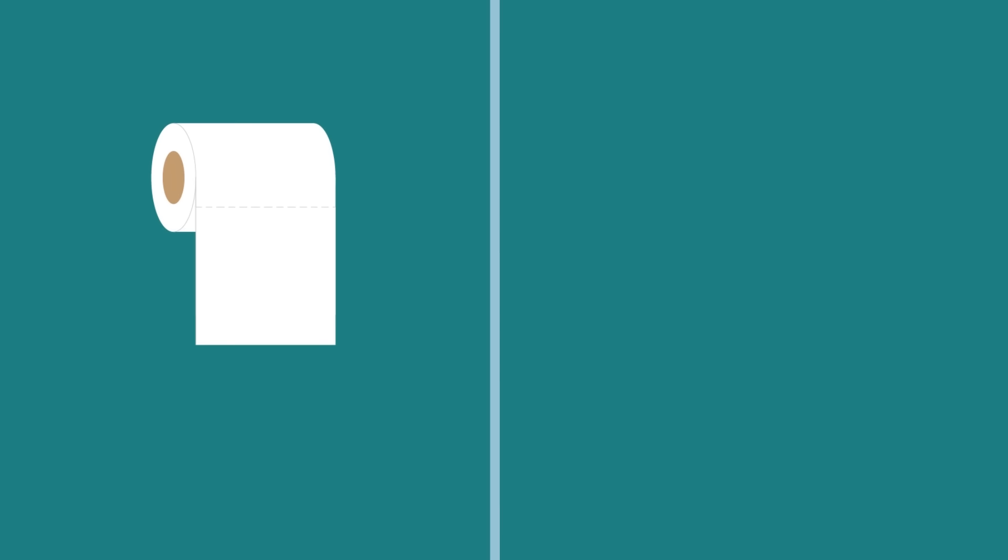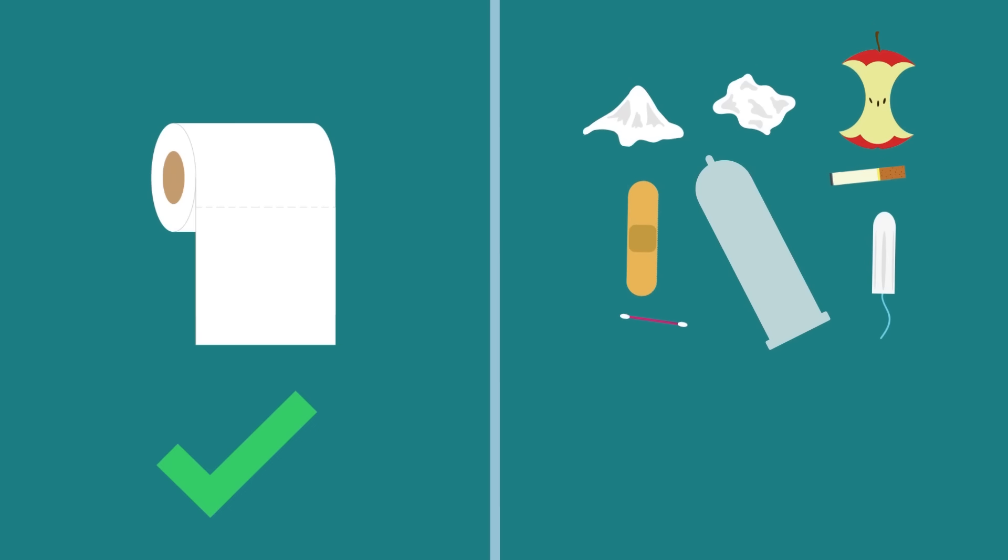No matter what a product packaging says, toilet paper is the only suitable product to be flushed down the toilet.